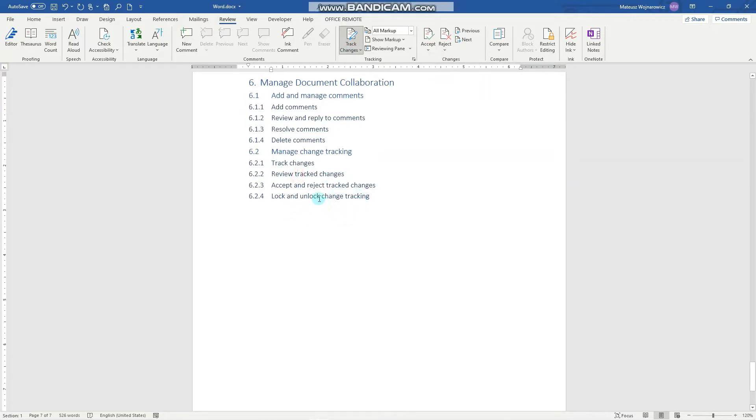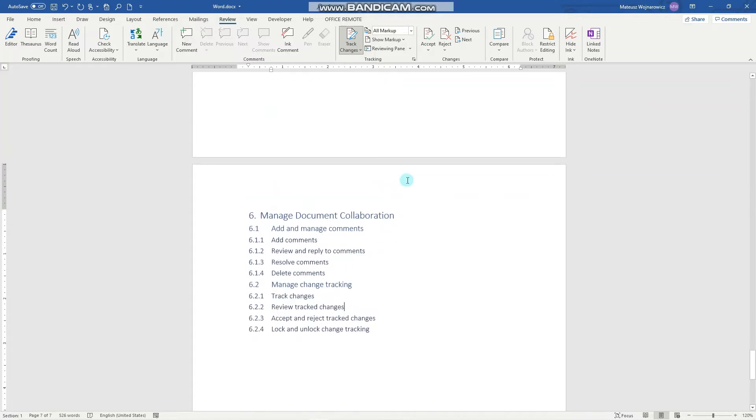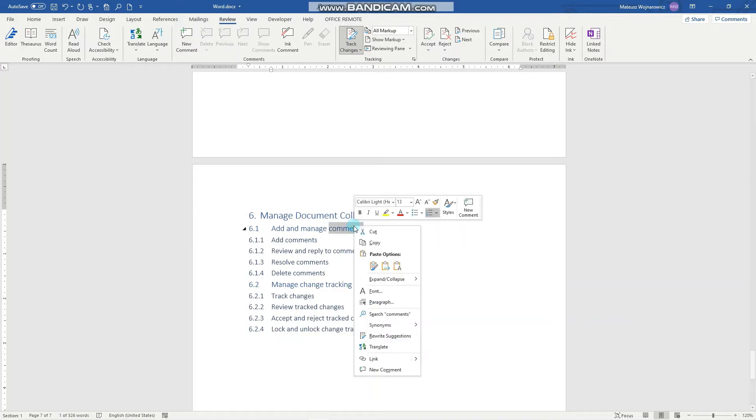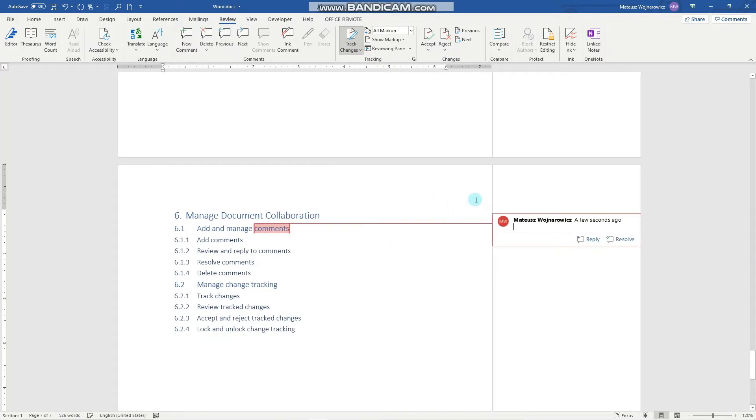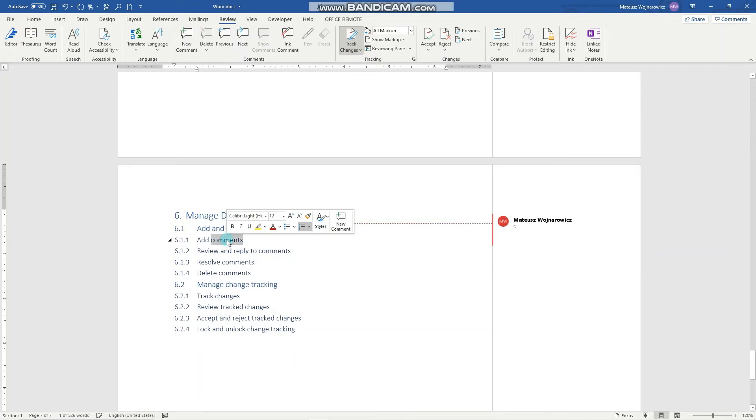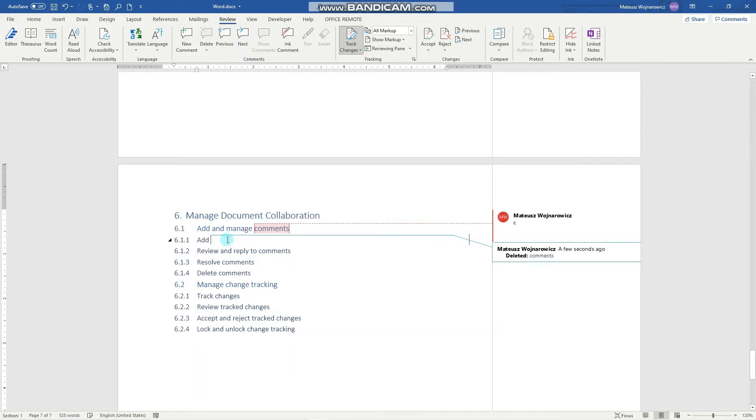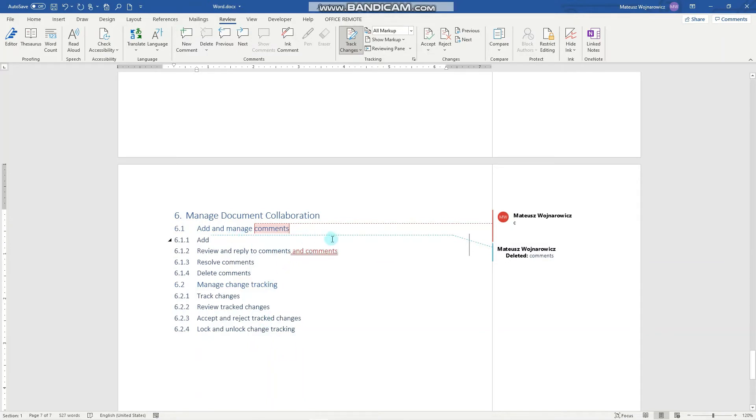The next objective is to review tracked changes. So firstly, actually let's do a few changes. I will add a comment here.